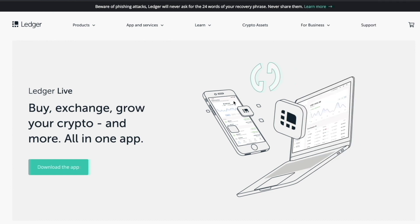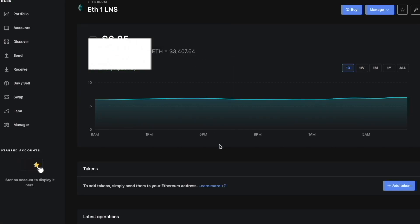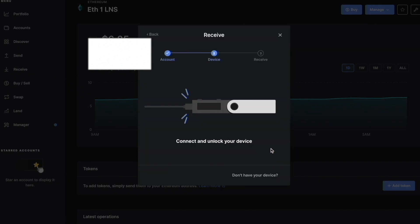Go over to your Ledger Live app and unlock it. You want to grab your Ethereum address for later so we can confirm it's correct when we add it to our MetaMask wallet. Click Receive, then click Continue. You'll need to unlock your Ledger Nano with your PIN code that you set up when configuring the wallet.